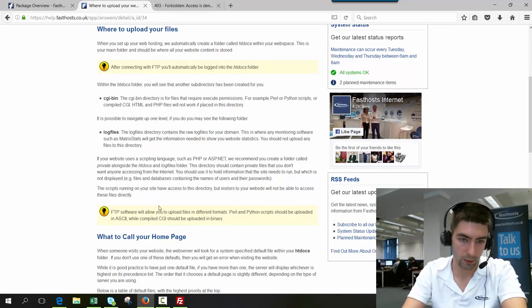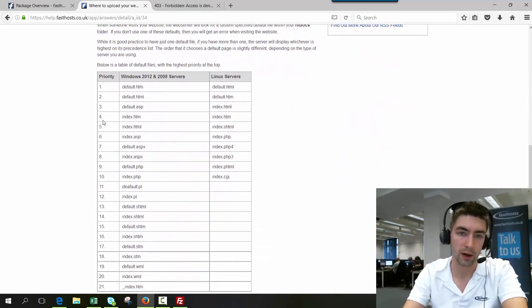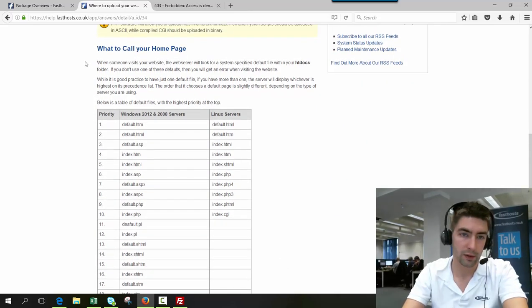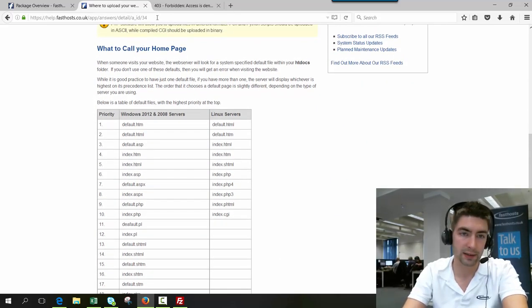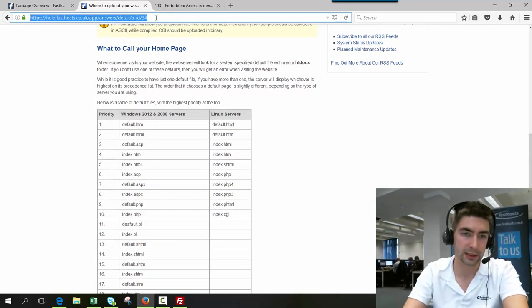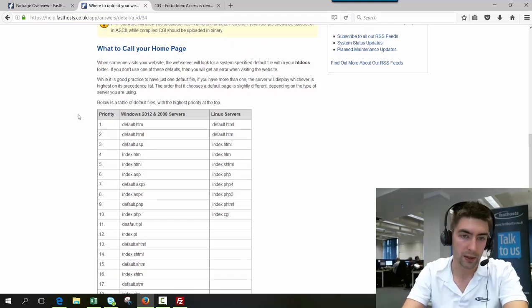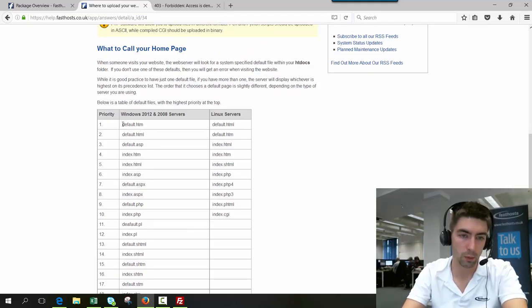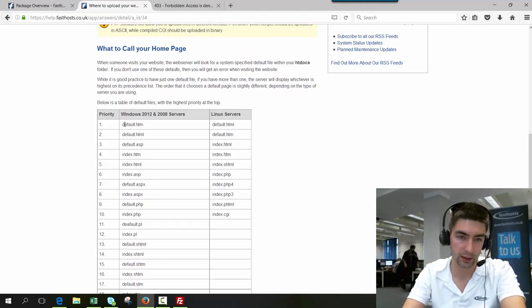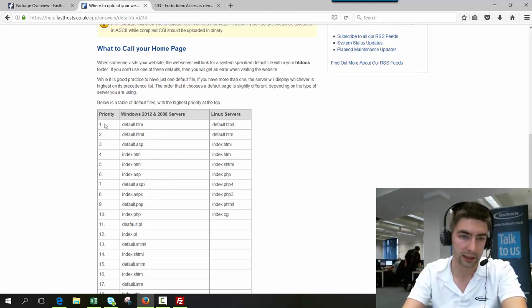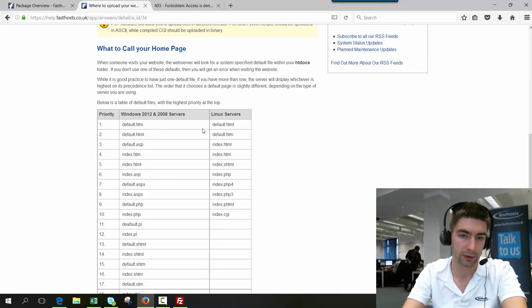So what we can do is we need to upload our default website page here. If you check out this guide and this link is in the video description as well, you can see what you should call your homepage. Here we've got a list of all the homepage names you can have and it lists them in order of priority.